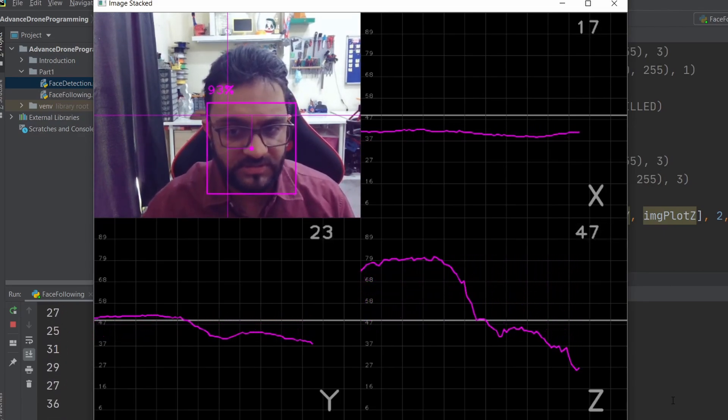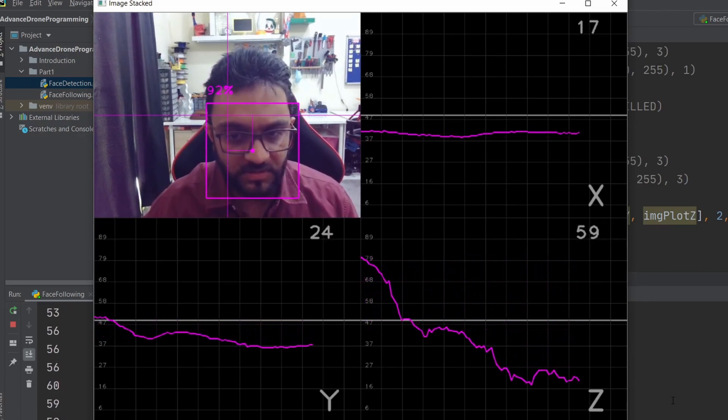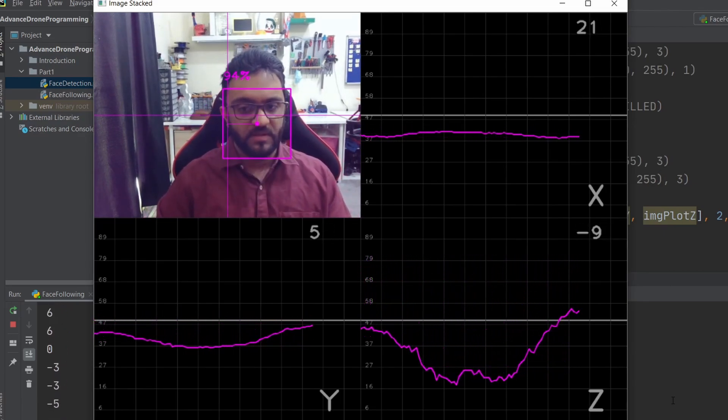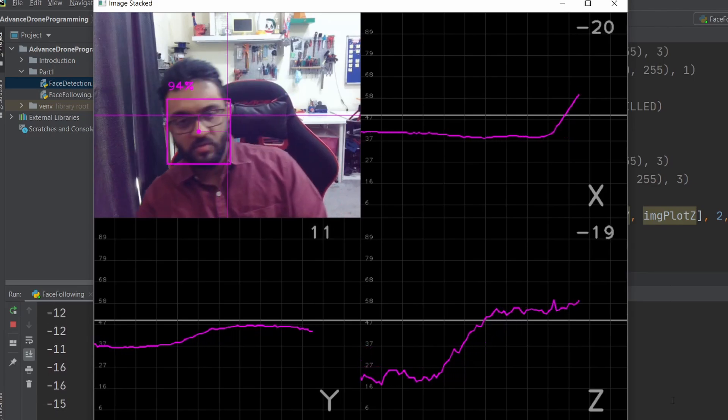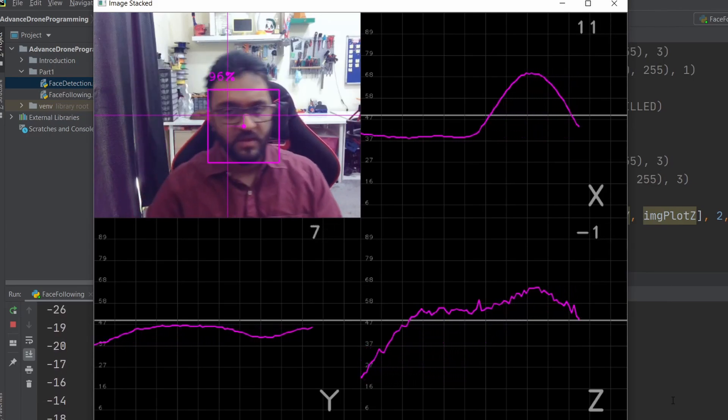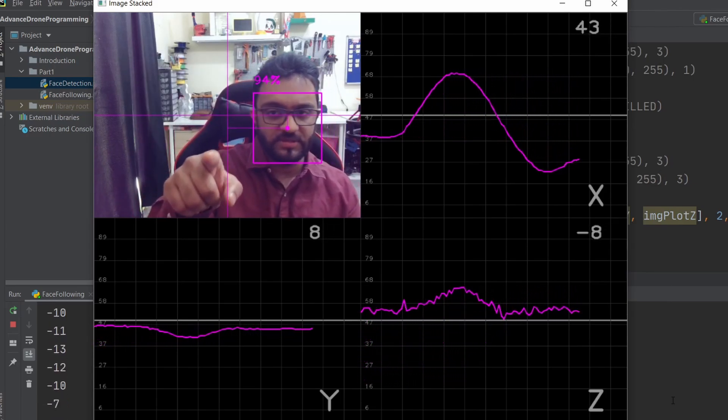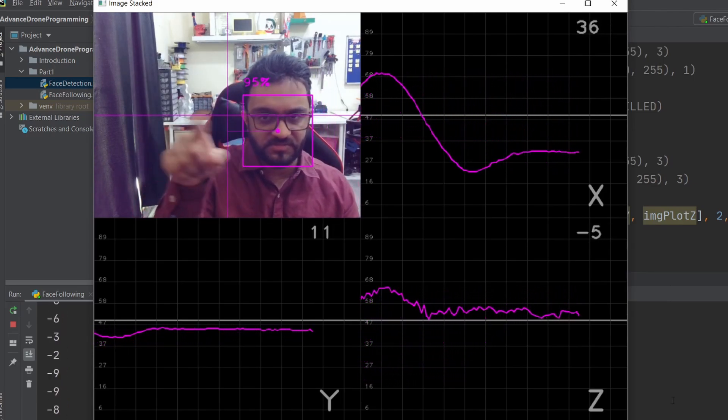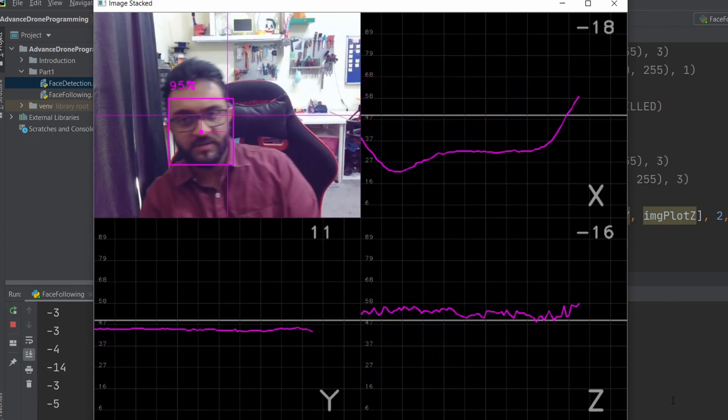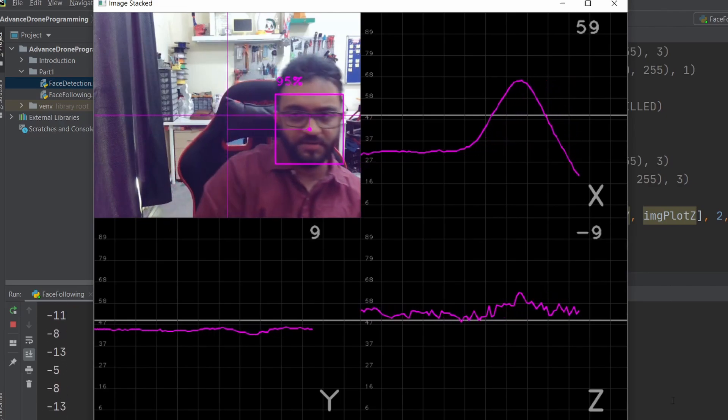If we go closer, you can see it goes further. Then we can go left and right, and you can see the X-axis moving up and down.